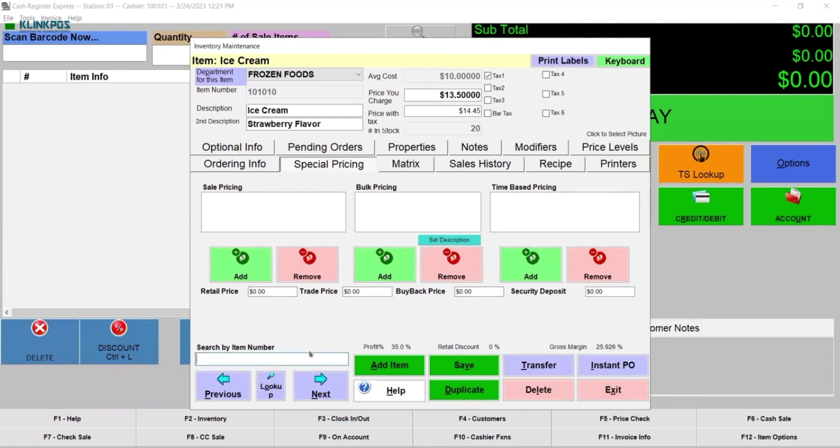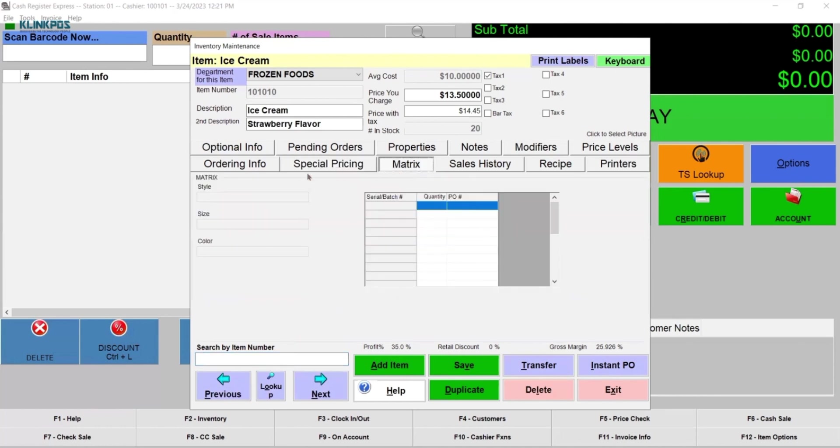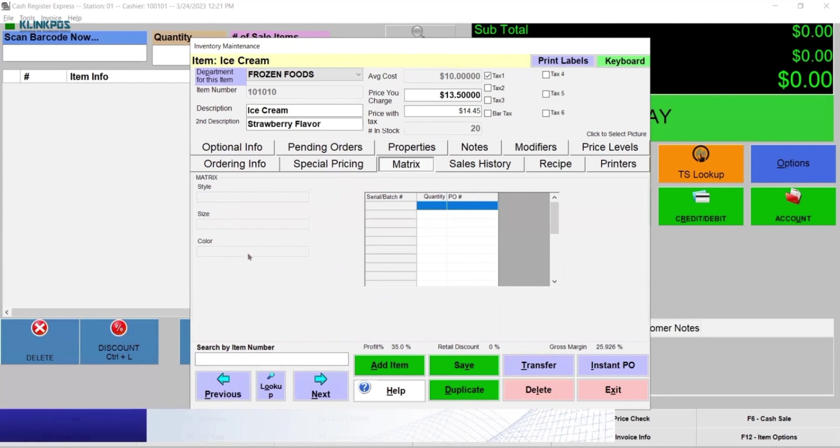You can search an item by its number. The matrix feature is suitable for a clothing store. You can customize by size and color.